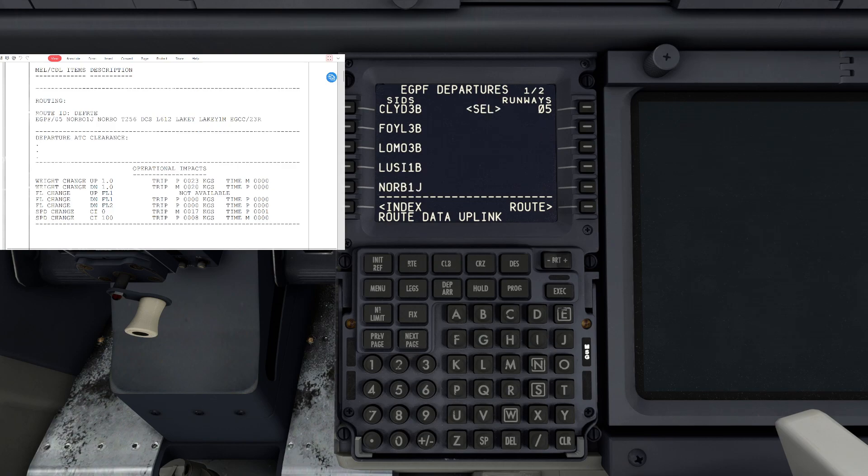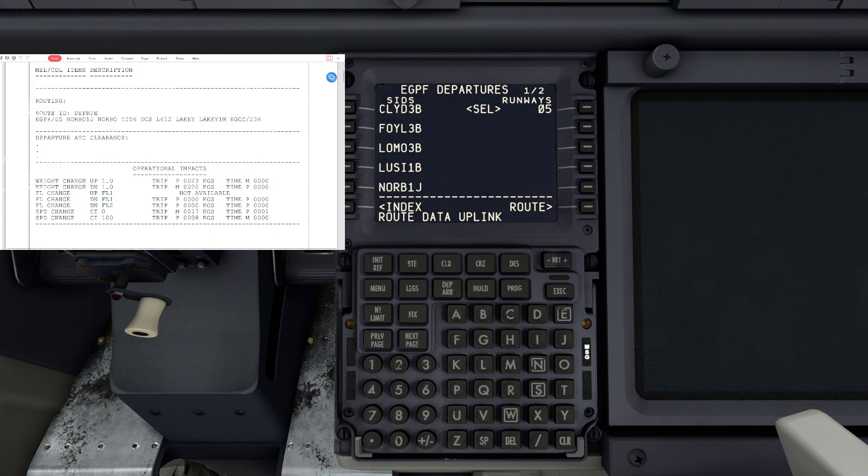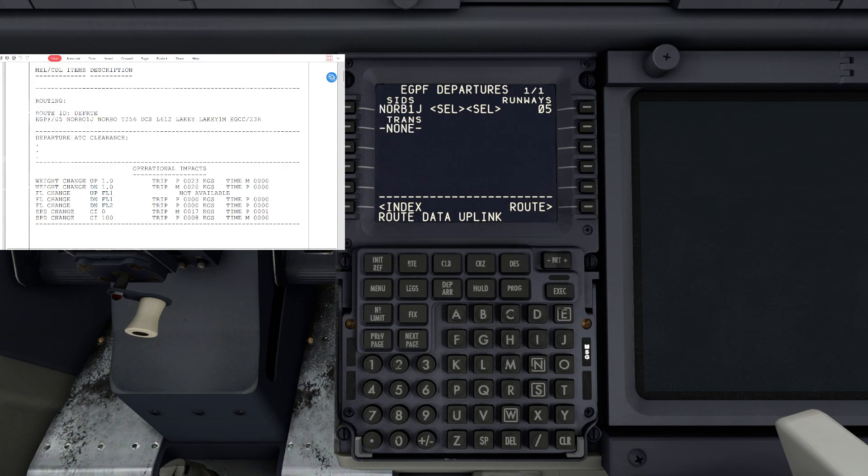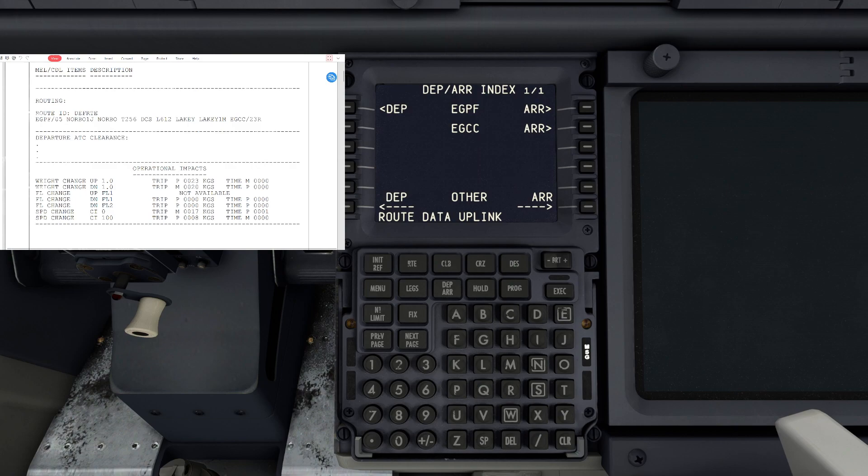In the Simbrief we're going to be taking the normal standard instrument departure, so we'll look for that. That is normal one juliet. We'll select that and that is our departure. Now we'll press the departure arrival button again on the FMC.